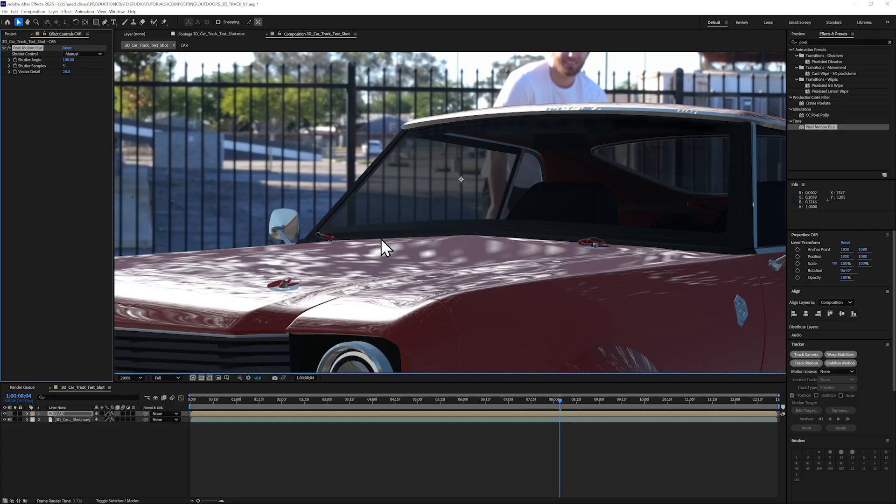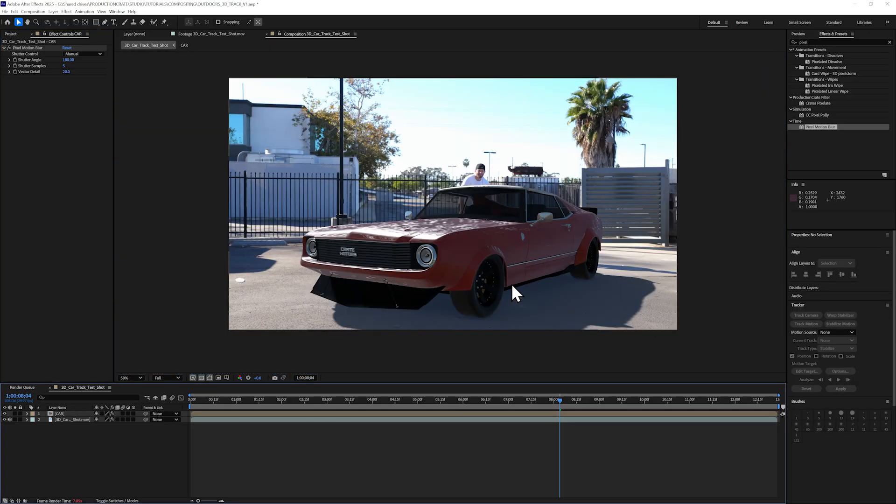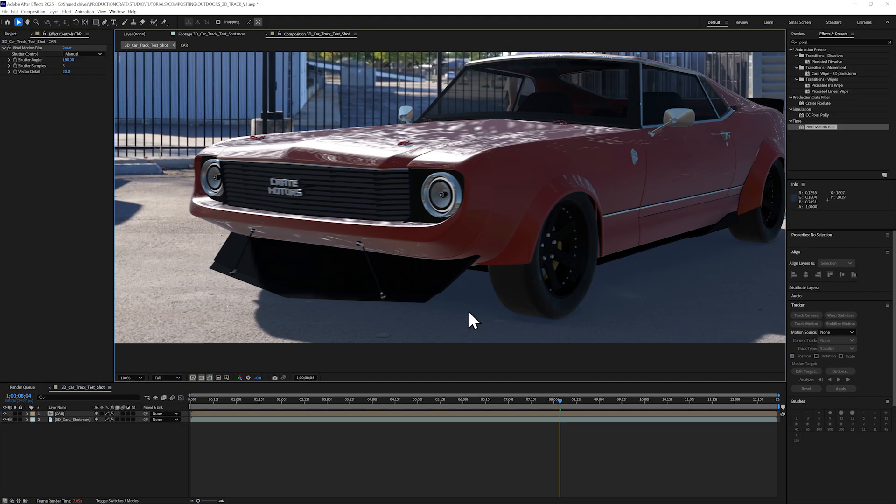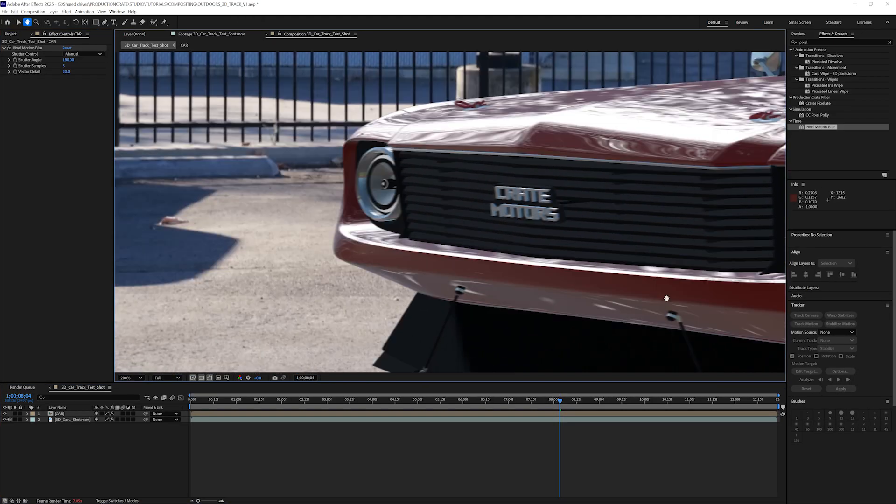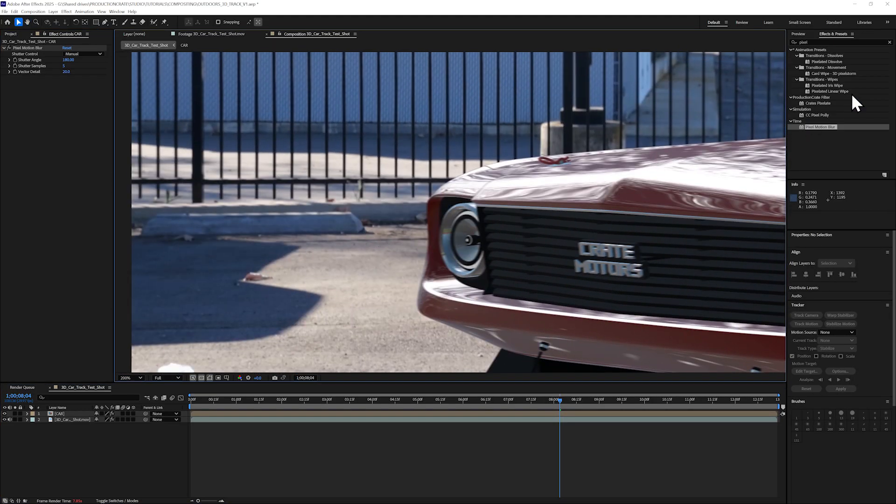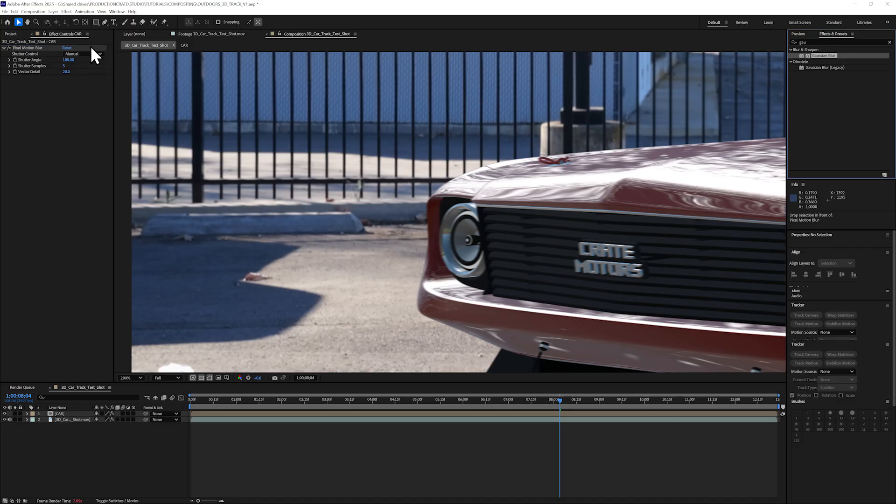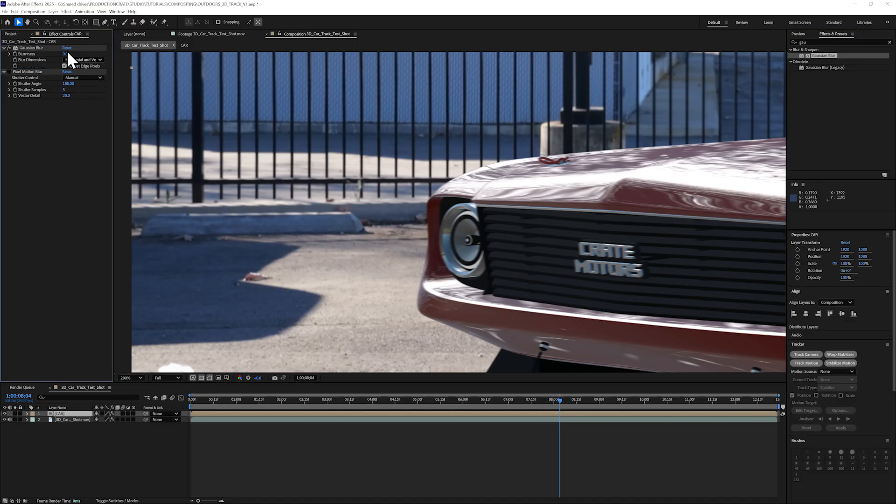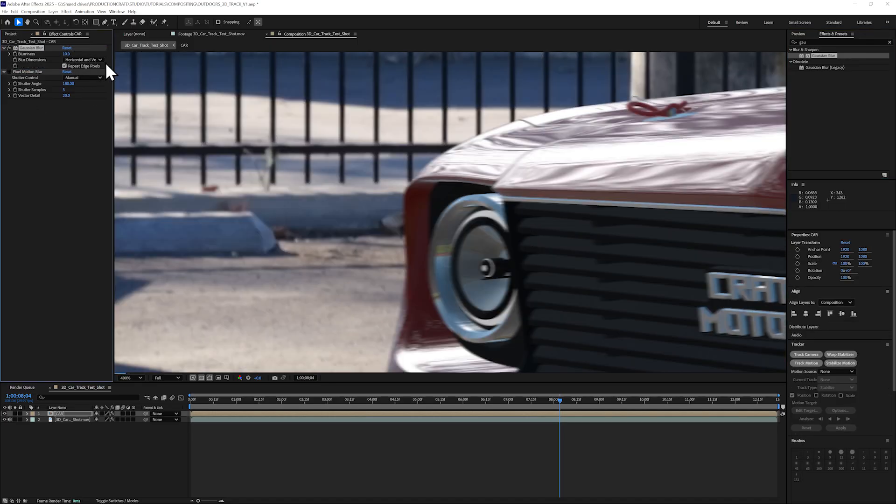My car is looking a little too sharp. I can add some Gaussian Blur before my Pixel Motion Blur effect to just soften it up a little bit better to better match my footage.